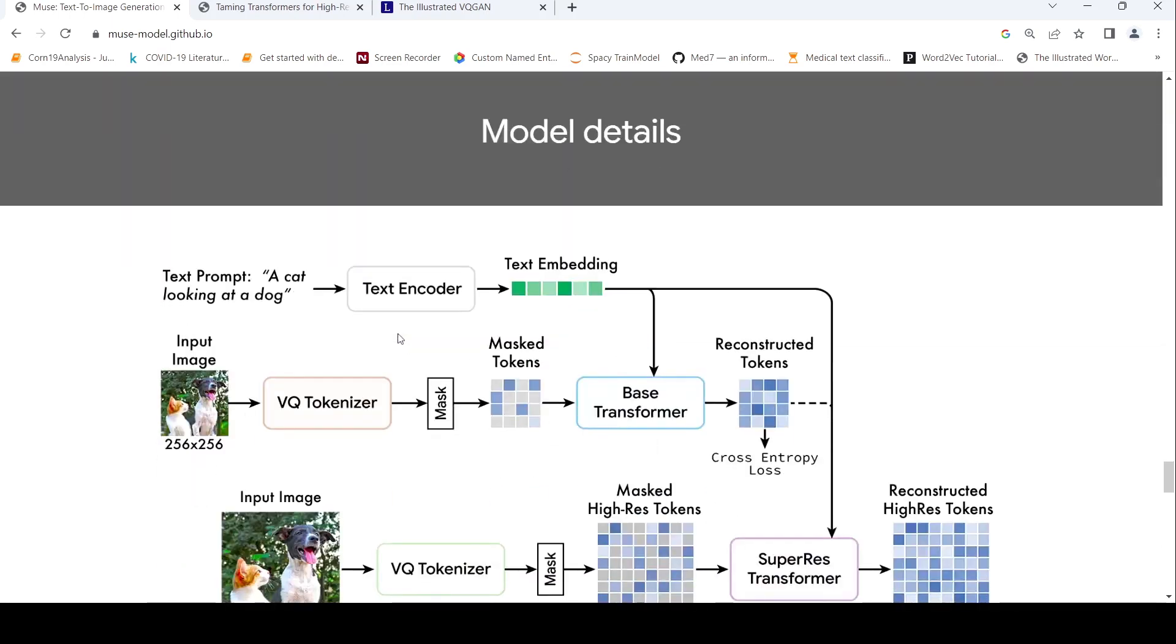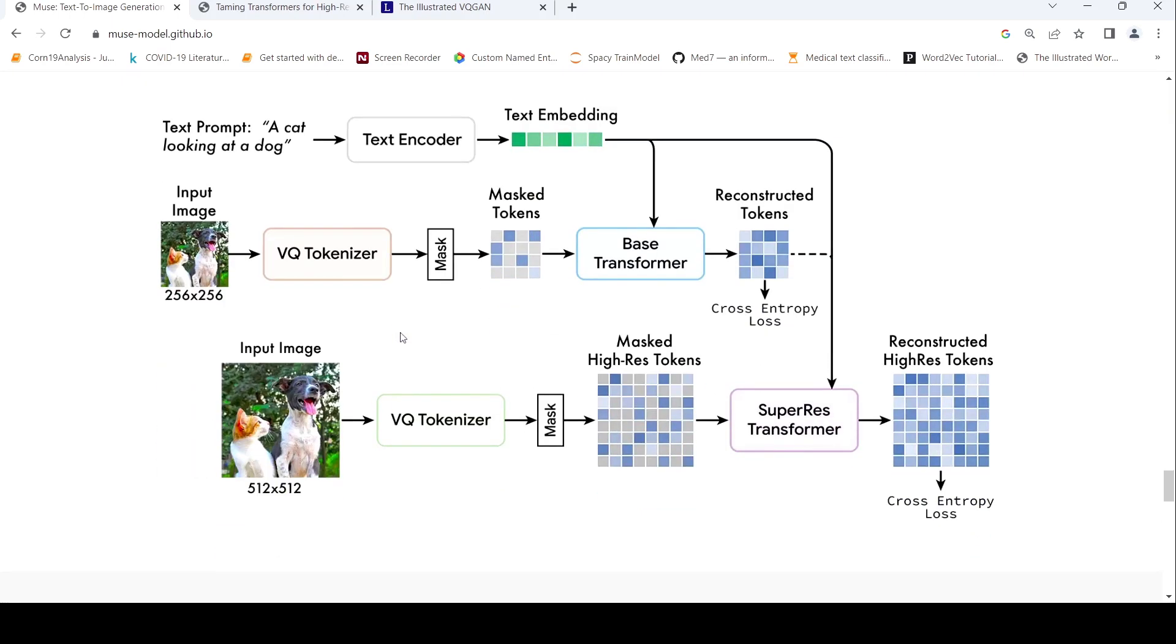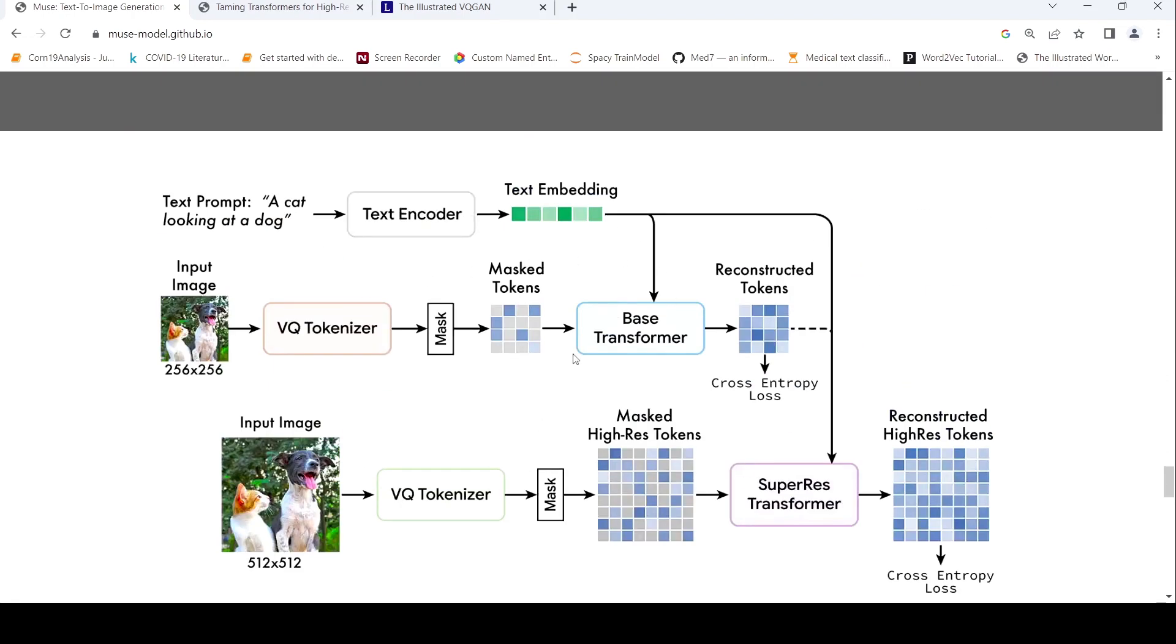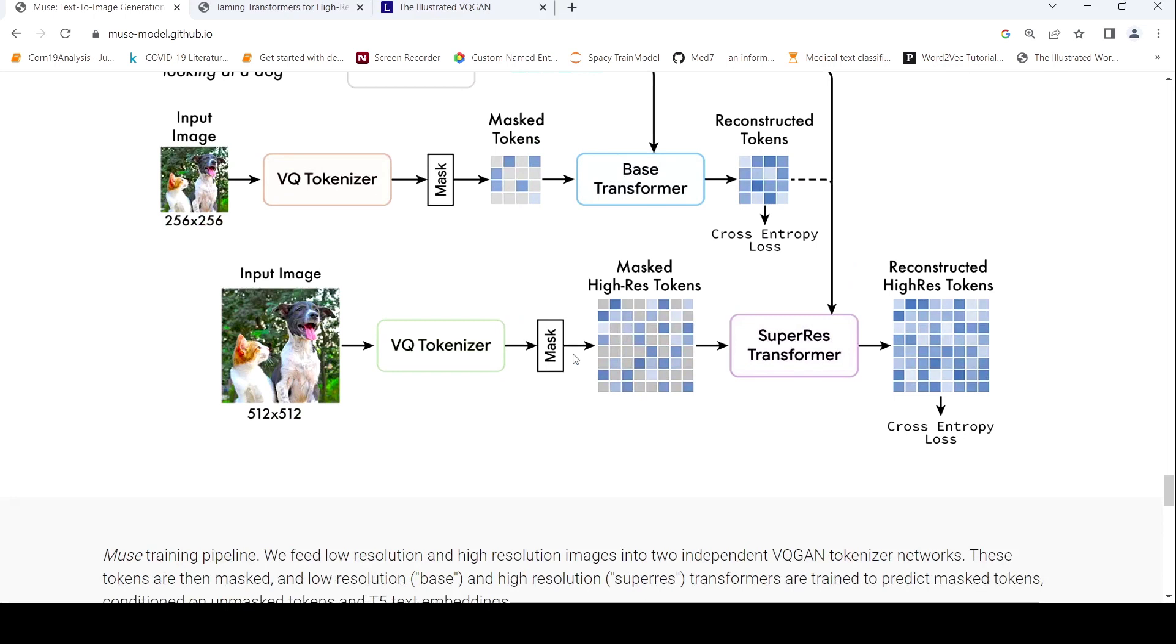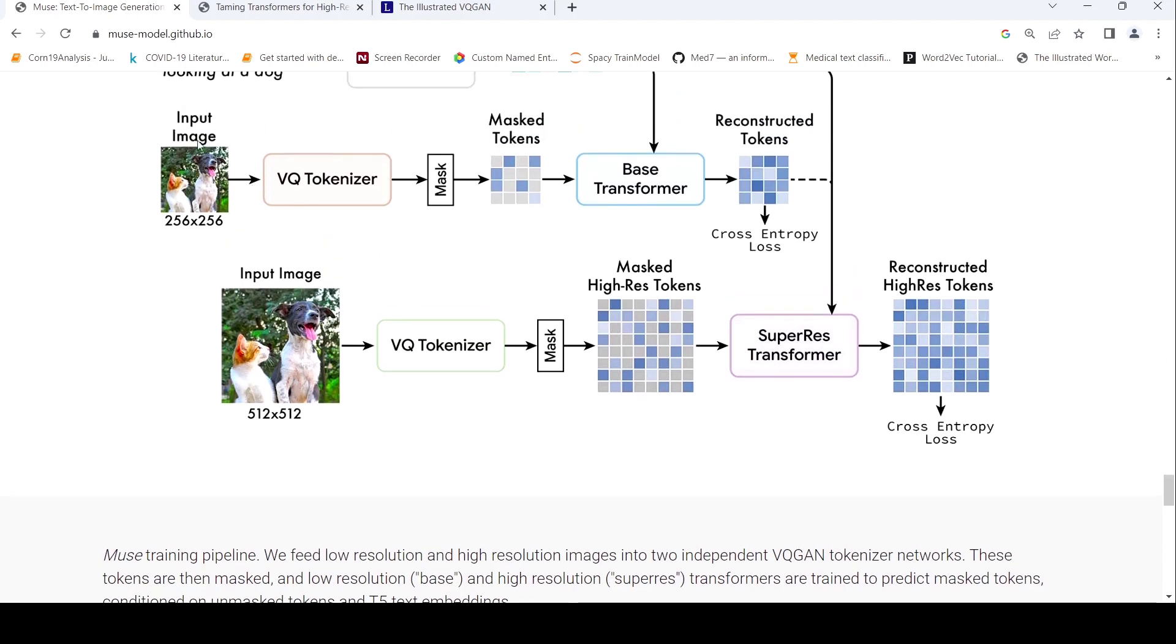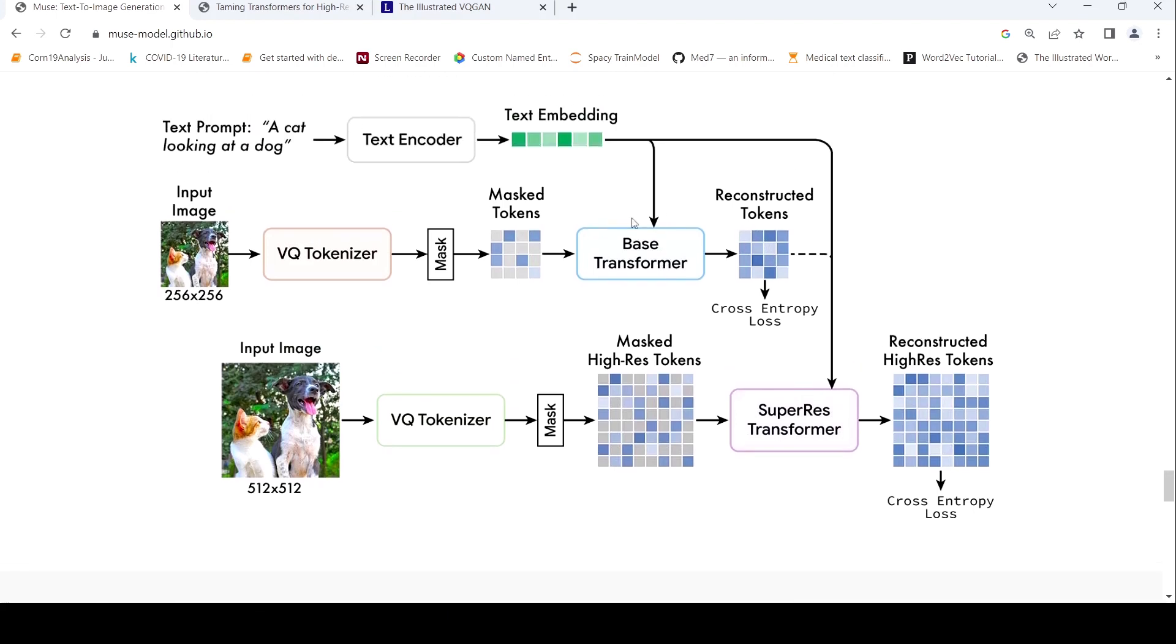So here is the model details which they have given. The idea is that you have a text encoder to get text embeddings. Then you have your VQ tokenizer. So the idea is that there are two transformers over here. So one is two independent VQ GAN tokenizer networks. So one is low resolution, one is super resolution. So low resolution as base transformer. This is a super resolution transformer. So the idea over here is that this VQ tokenizer, it takes this input image and then masks, it creates some masked tokens which are fed to a base transformer to reconstruct.